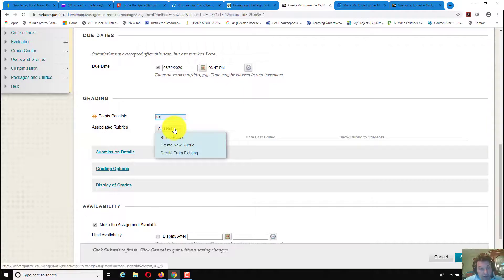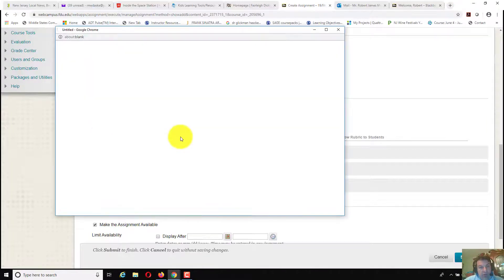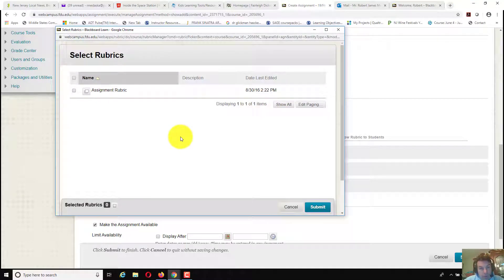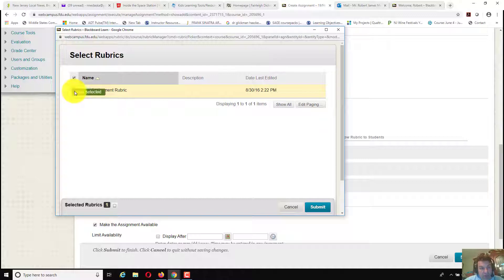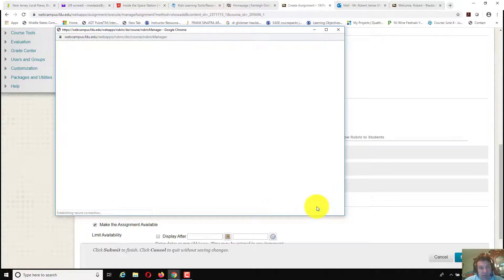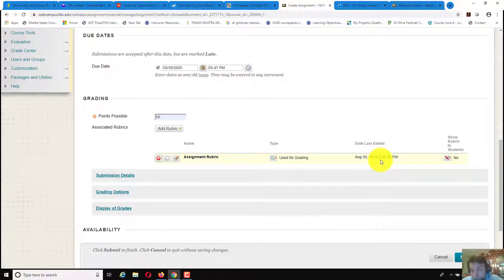You can add in a selected or associated rubric, hit select rubric. Up here I have an assignment rubric already set up, I will check it off and hit submit. The rubric would be set up here already.